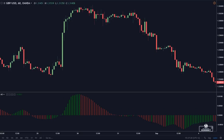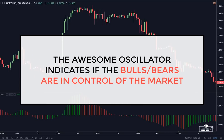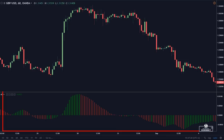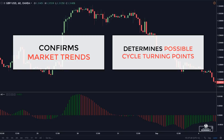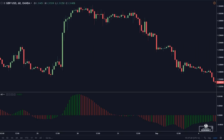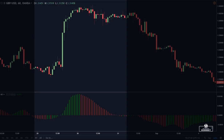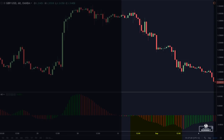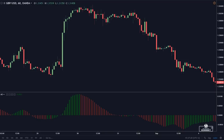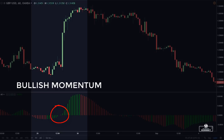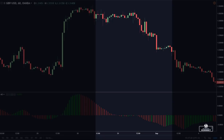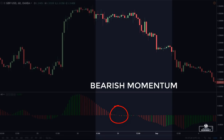The ASSUM oscillator indicates if the bulls or the bears are in control of the market. The indicator is plotted as a histogram and is used to confirm the trends and to determine the possible cycle's turning points. The oscillator above the zero line forming a peak signals a bullish trend, and below the zero line forming a peak signals a bearish trend. The oscillator crossing the zero line from below indicates a bullish momentum, and crossing from above indicates a bearish momentum.